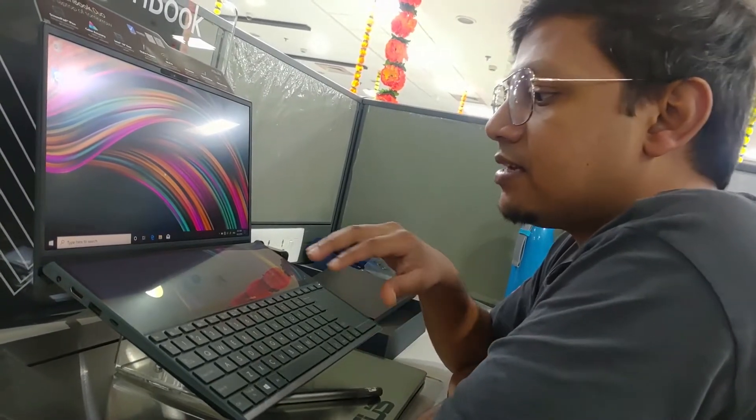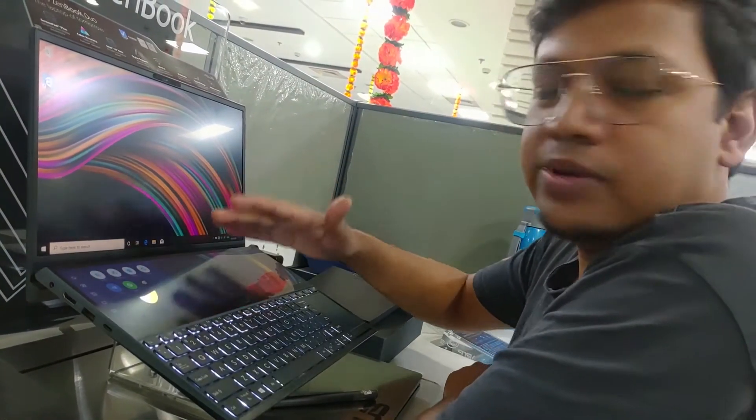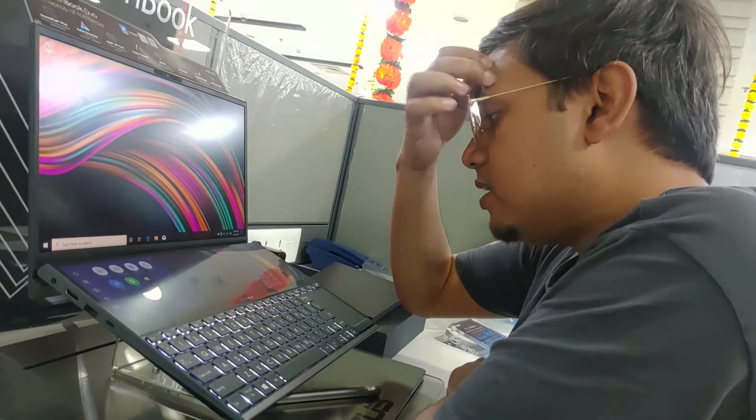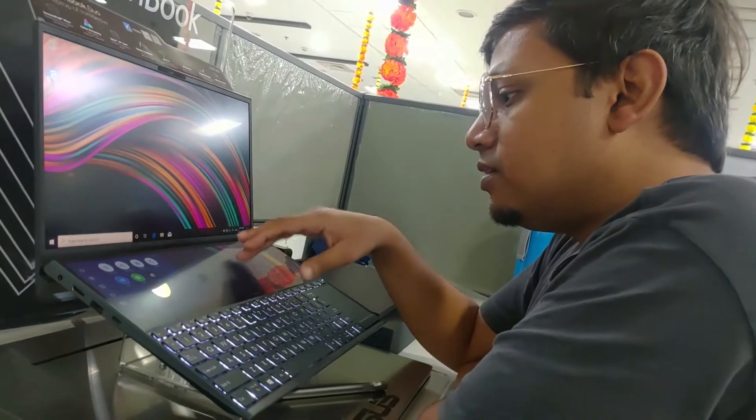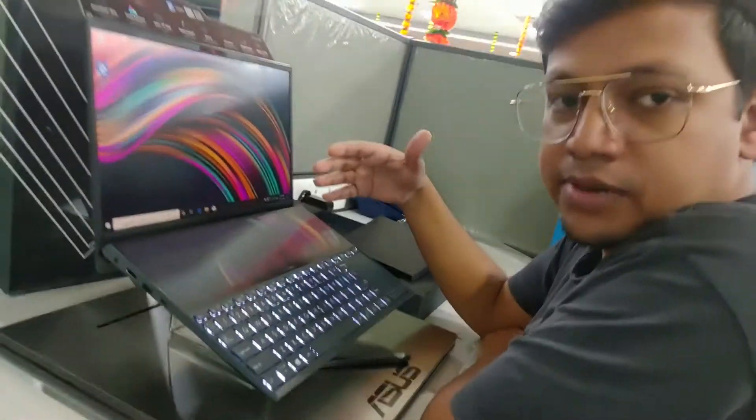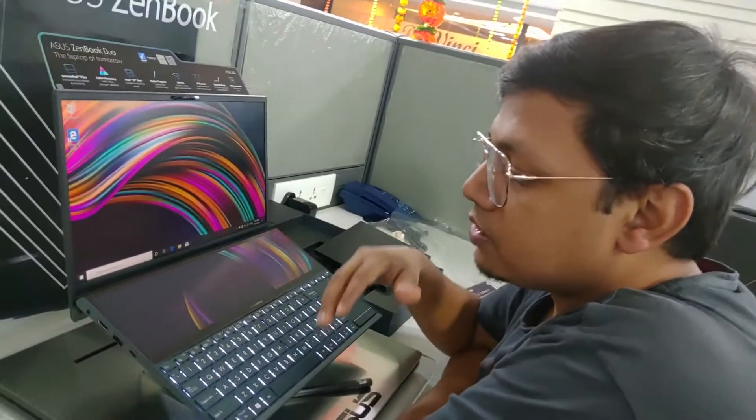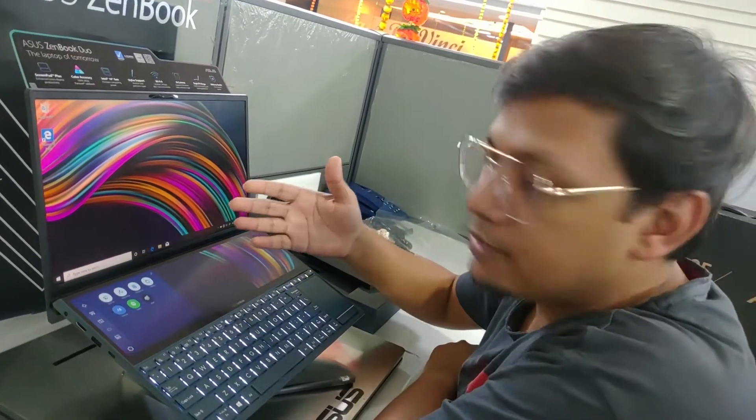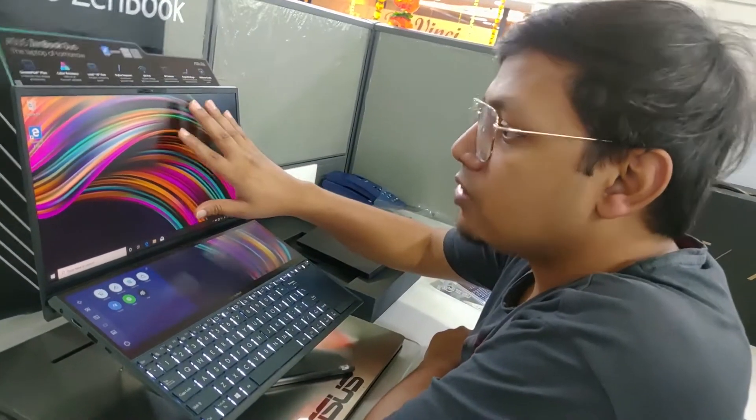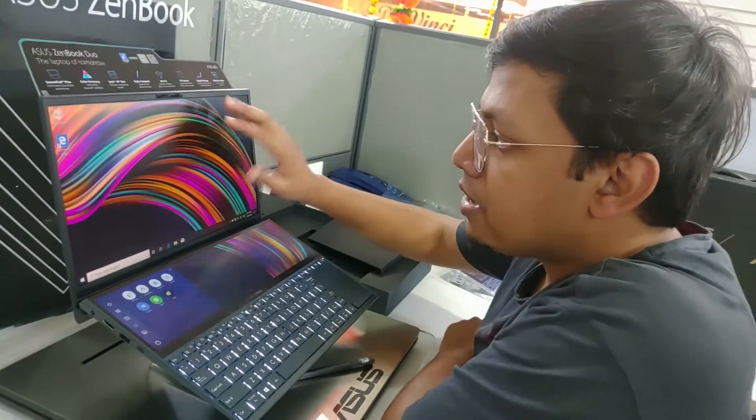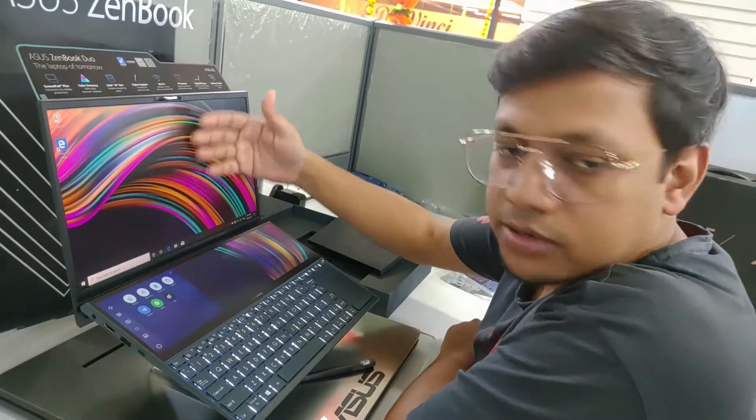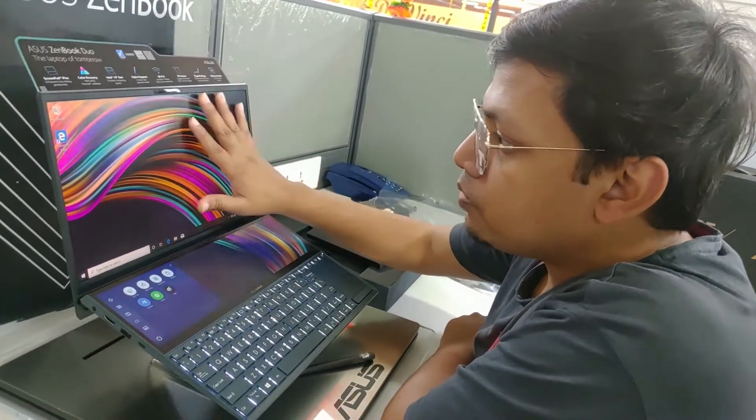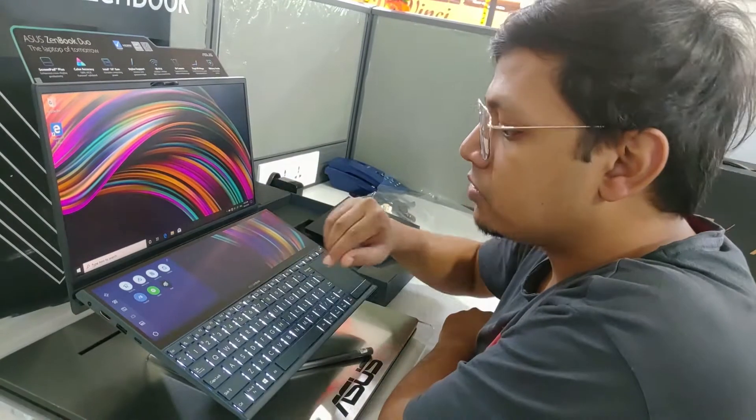But the best part is that the bottom display here is a complete touchscreen display. This gives you more flexibility in terms of productivity as well as what you want to use in day to day life. The top panel is an anti-glare panel and is not touchscreen. So this is a proper 1080p display without touchscreen.